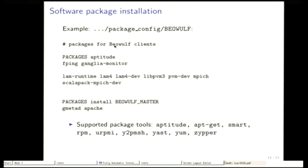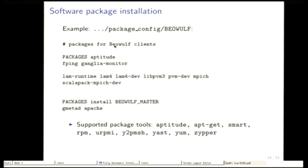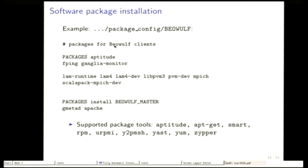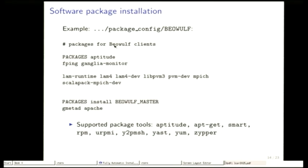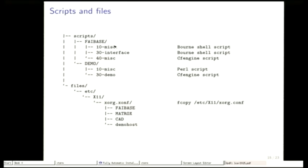The software package installation part, we have several files. Again, here there's a file called Beowulf. So if the client belongs to the class Beowulf, this file will be read by the FAI part. And then you only write down the names of the software packages. This part also supports the whole list of packaging tools.